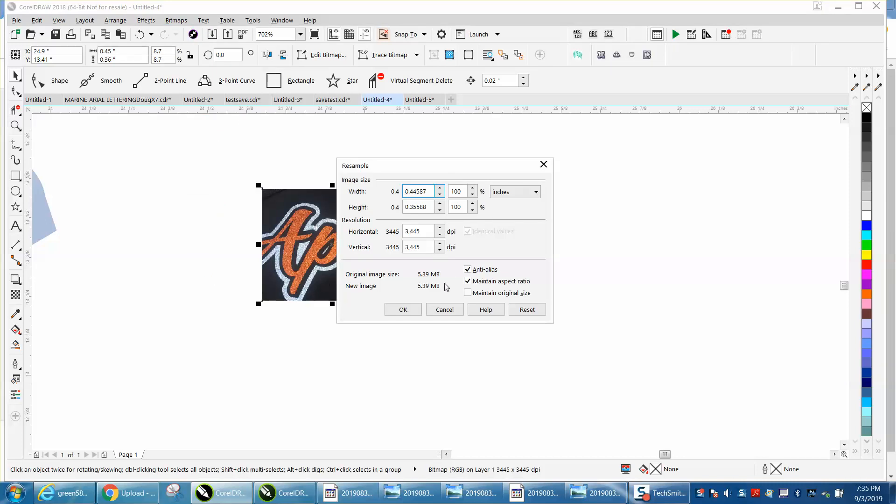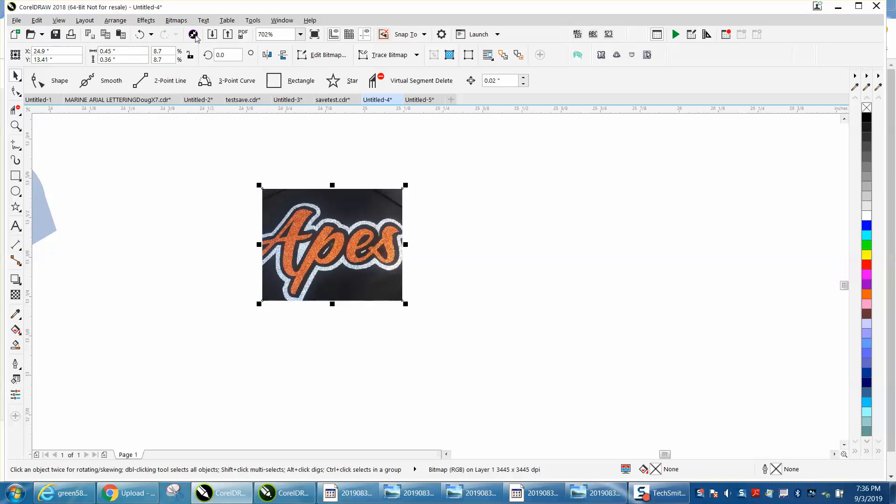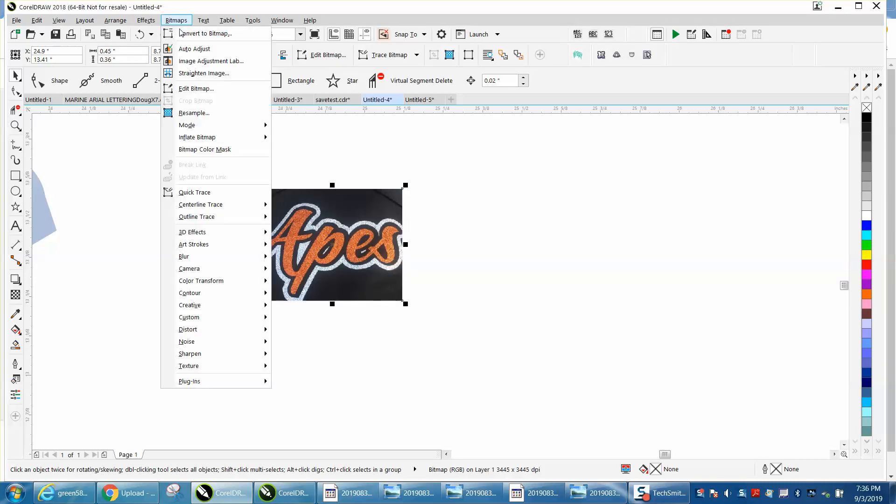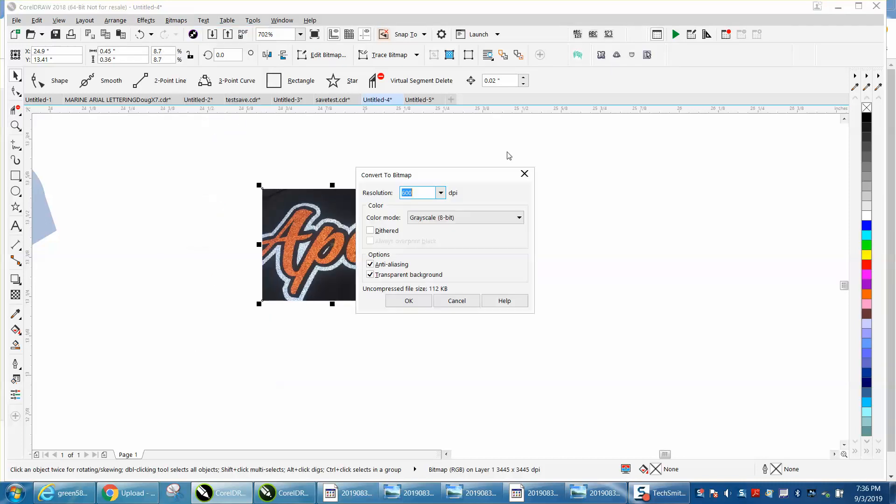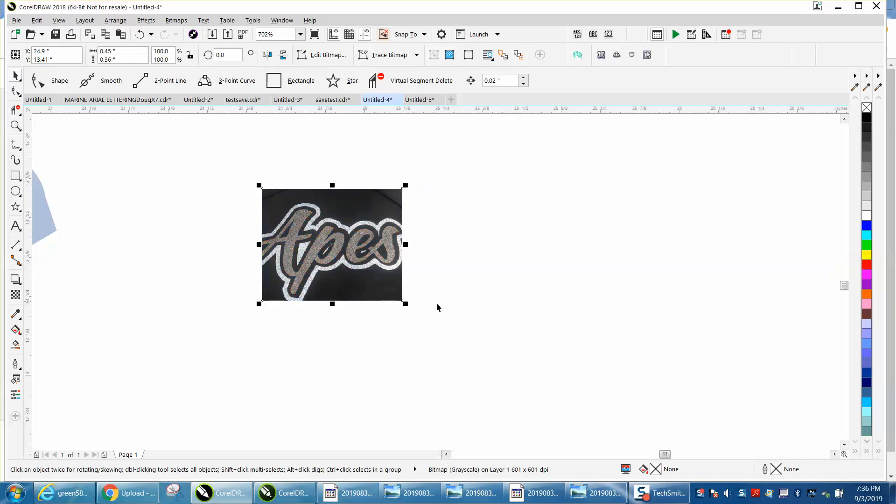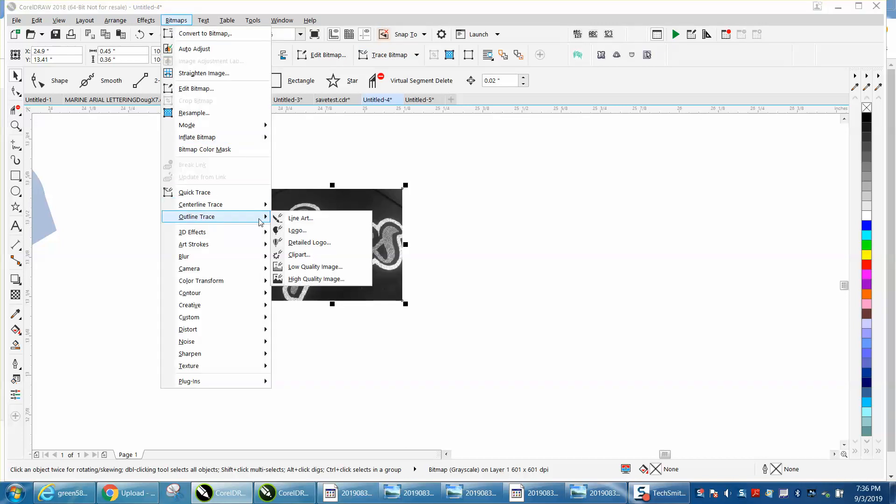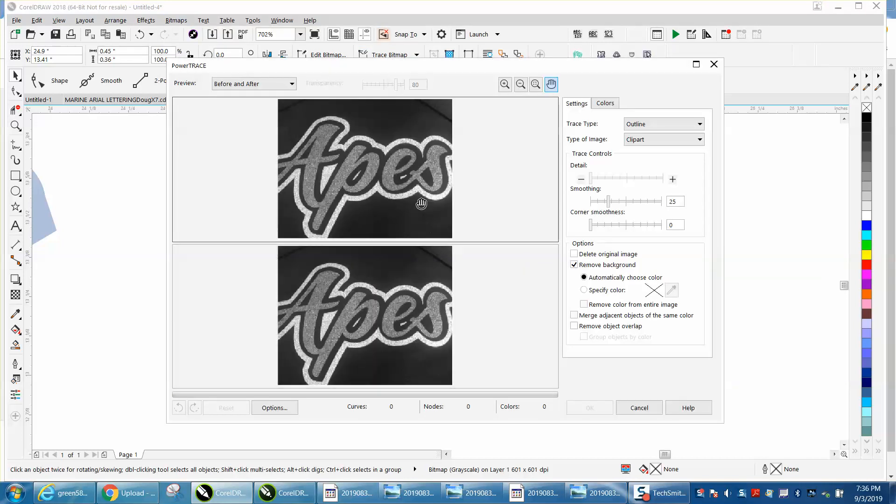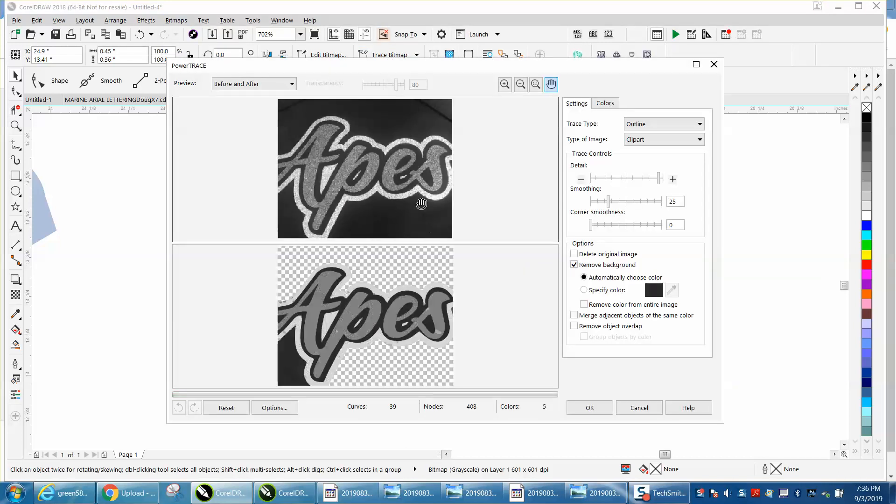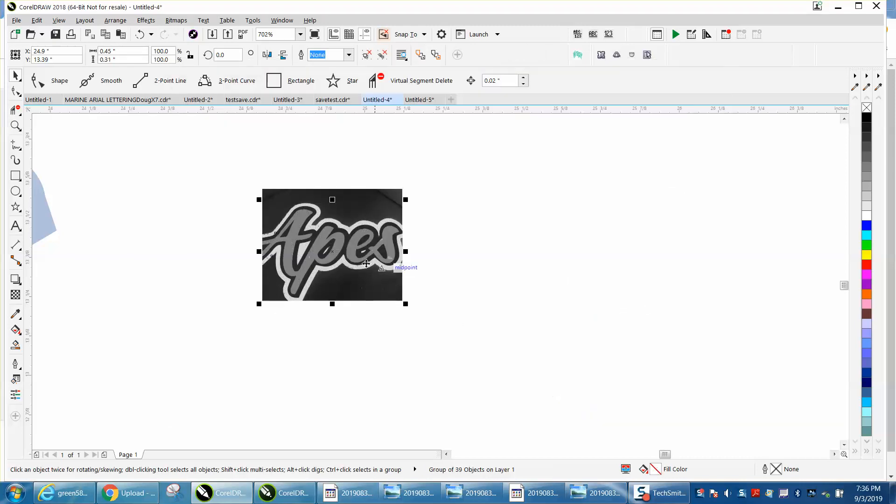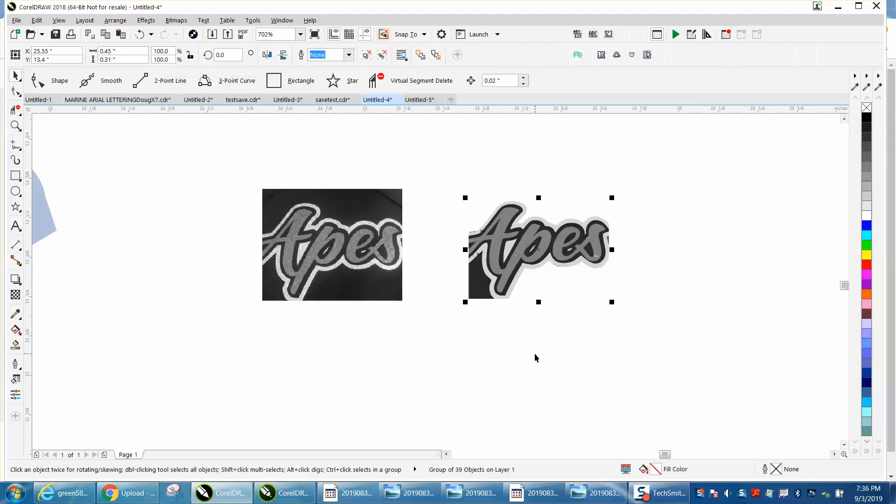We're at 3,400 dots per inch. Go to bitmap, convert to bitmap. There's only a few colors, so I'm going to go grayscale, and it worked. Then I'm going to trace bitmap. Yours is going to be under bitmap, outline trace, clip art, which I used almost extensively. There's five colors in here, we're going to hit okay.